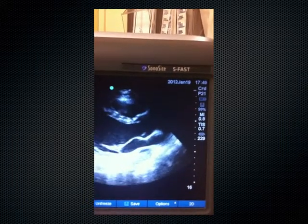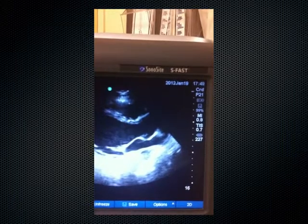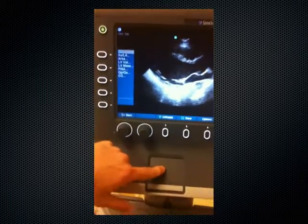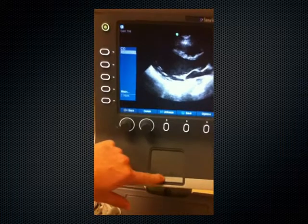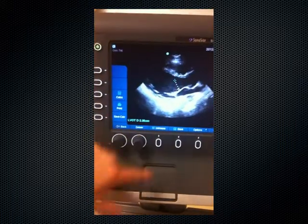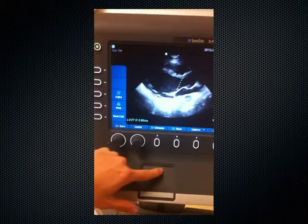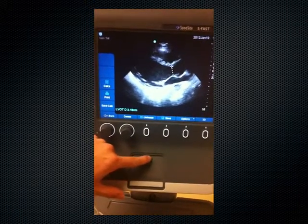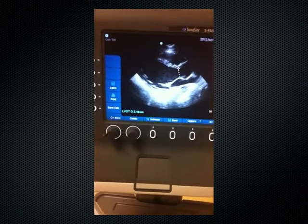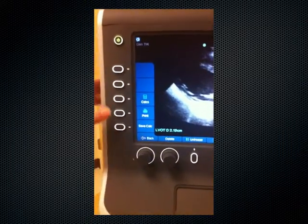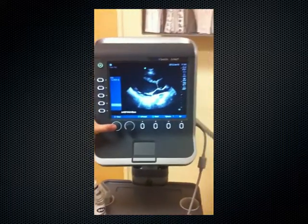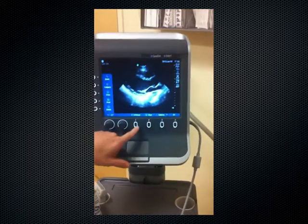I'll scroll to the maximal excursion of the valve. I'll hit calculations, then hit LVOT under cardiac output, and it gives me calipers. I'll put the calipers down, and that gives me a diameter of 2.19 centimeters. I'm going to save this calculation and then unfreeze the image.